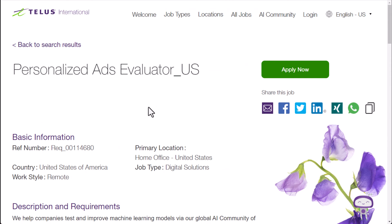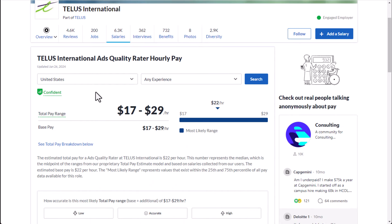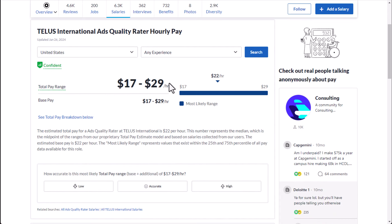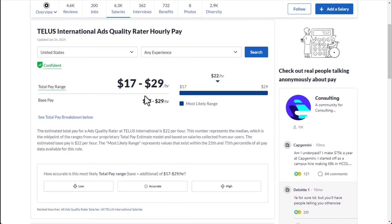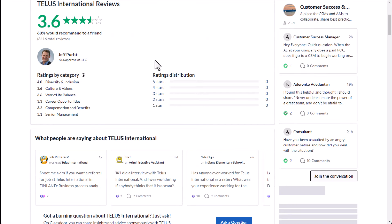And again, they have a lot of these available at TELUS International. And then if you look at how much an ads quality rater typically pays on an hourly basis, you're looking at around $22 per hour on average. And then if you look at reviews here, you're looking at about 3.6 out of 5 stars and 68% of workers at TELUS International recommend working here to a friend.